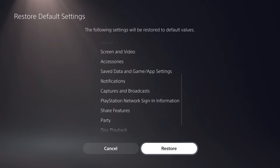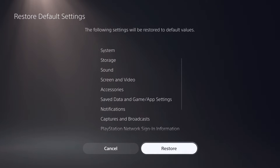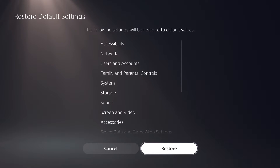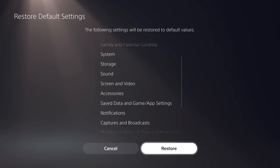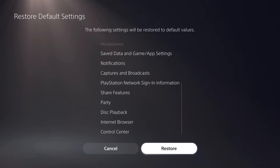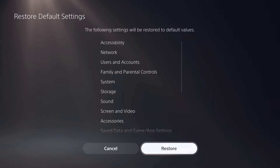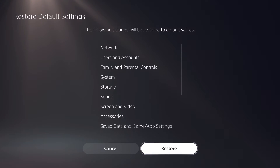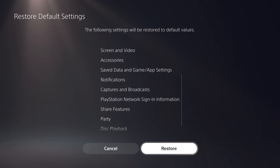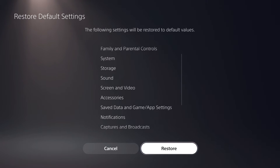You can read on-screen which settings will be reset to default. Once you restore default settings, you'll need to go back into your settings to set some things back up — your settings, not your data. A lot of people do this if they messed up something in their settings.